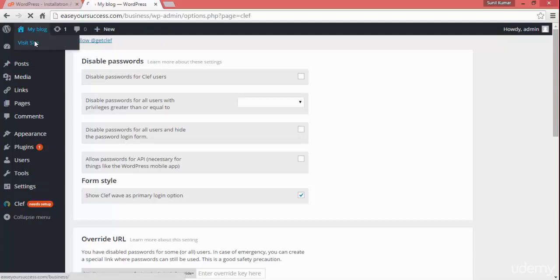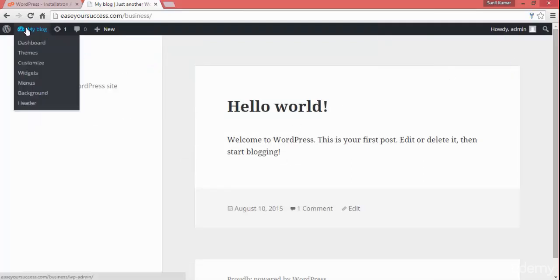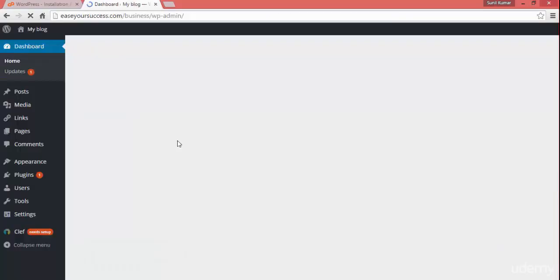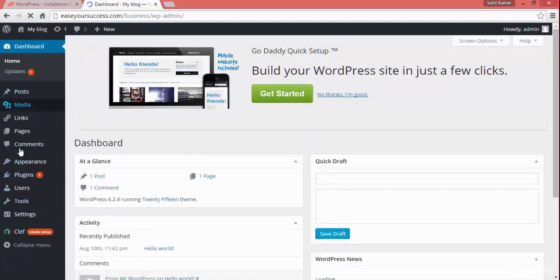Here you can click to visit the website and see how it looks. You can go back to the dashboard from there. This is the basic WordPress admin dashboard. It is so easy to install WordPress in a single click. We'll explore all these options in the WordPress basics section, but this is enough to know how to install WordPress on your domain. See you in the next lecture.